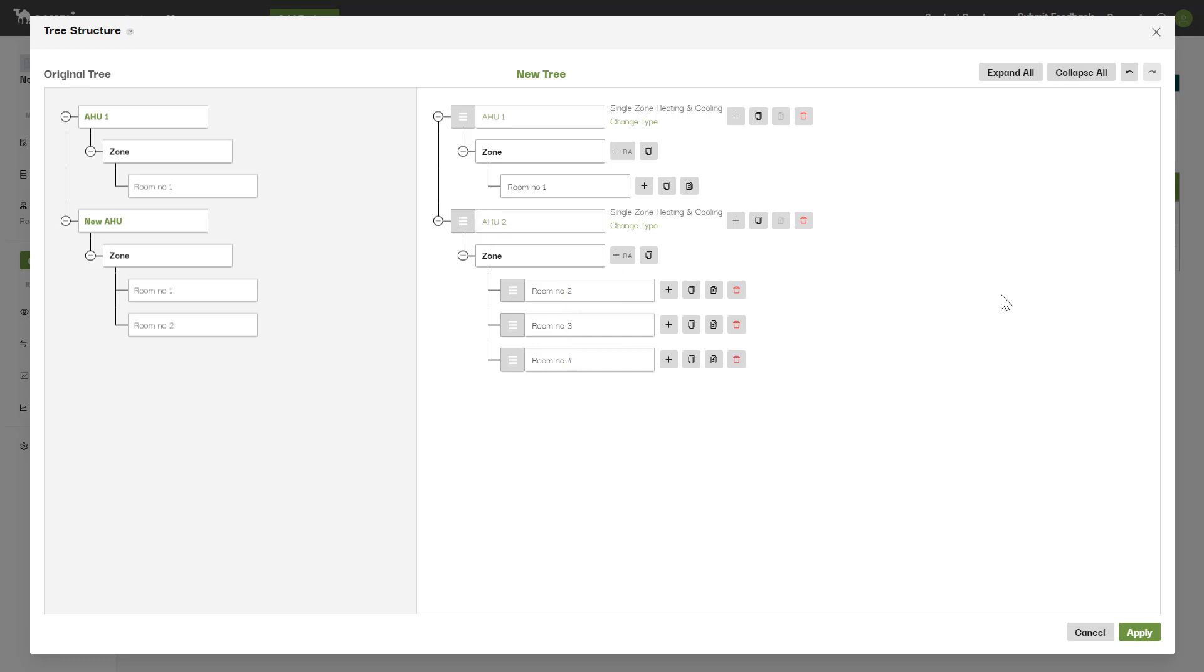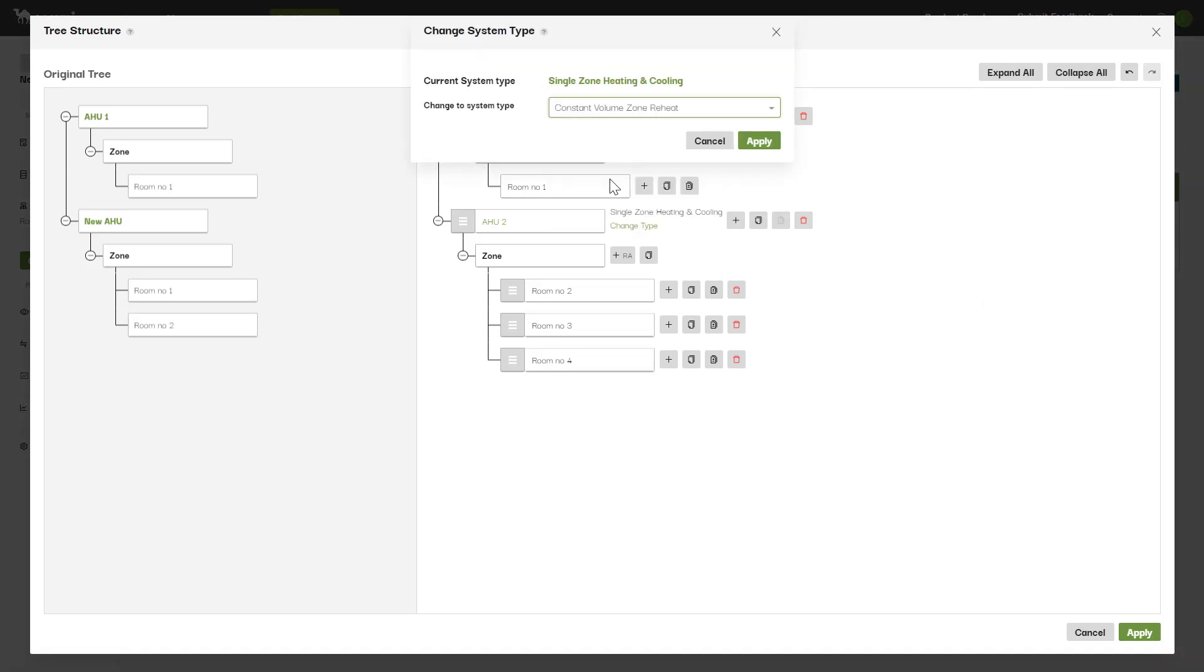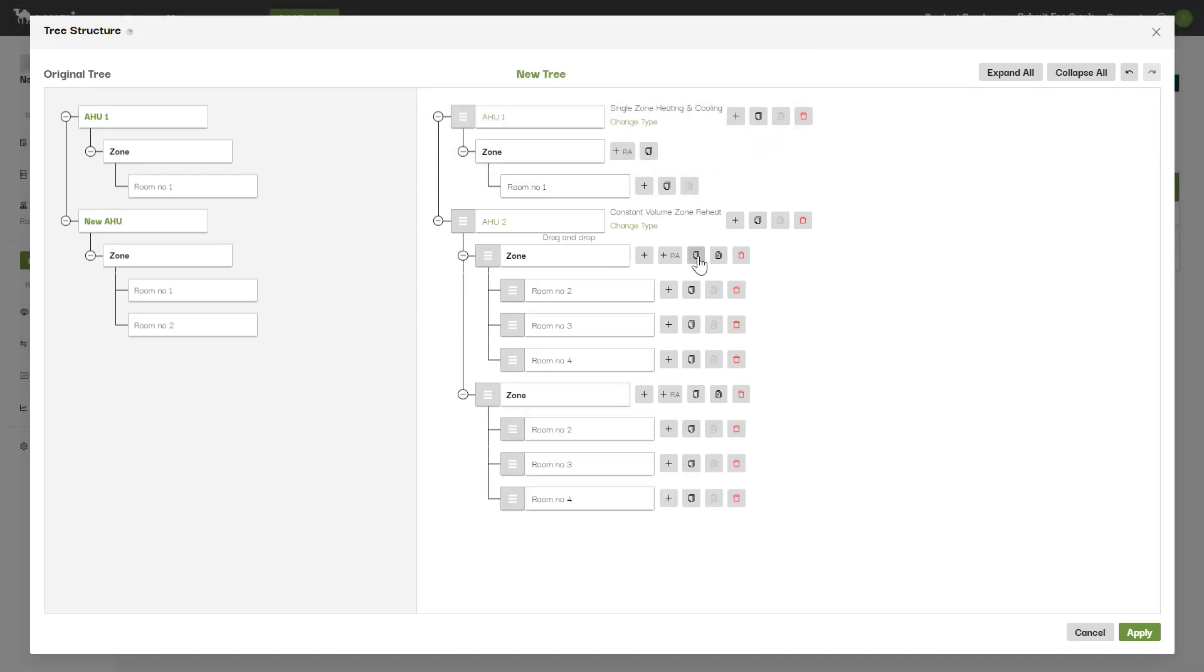You can change the AHU system type by clicking here and selecting a new type from the drop-down list. We've now selected Constant Volume Zone Reheat, and this system type allows for multiple zones, so we can copy and paste the zone within this AHU to create another set of rooms.